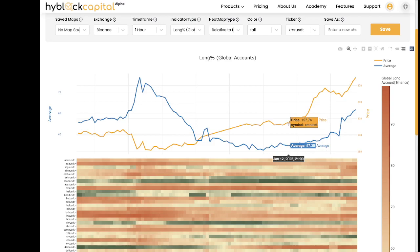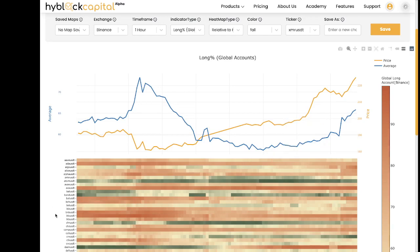So that was the overview of the CoinScreener. I hope that provided more clarity on this tool. If you'd like more information, please visit our academy page. Thank you for your time and see you in the next video.